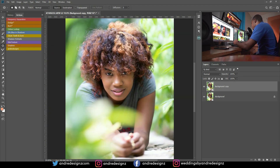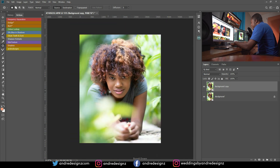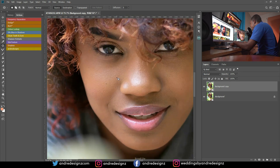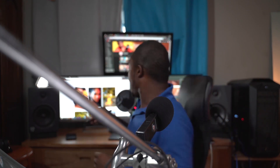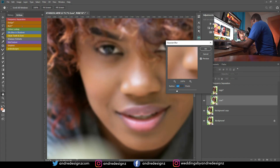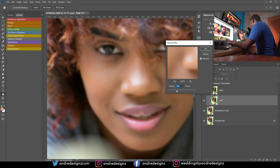Her face looks really good; I don't think I need to do any frequency separation, but I'm still going to do it. I'm going to come over here to the frequency separation action. If you'd like to download my frequency separation action, you can check the link in the description. I'll also put a video on how to install the action. For the radius, I'm going to put that at 6.4.